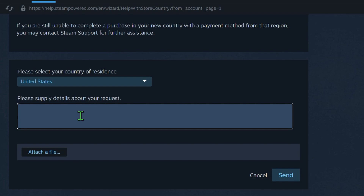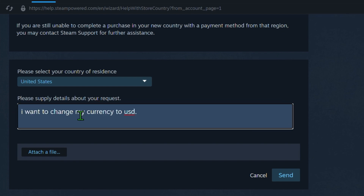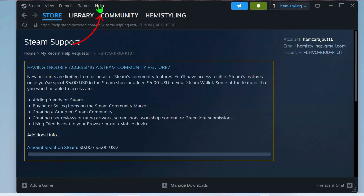After selecting the country, Steam will ask for more information. You can write a request like: I would like to change my country to USD, United States dollars. After filling out the necessary details, click the send button to submit your request.